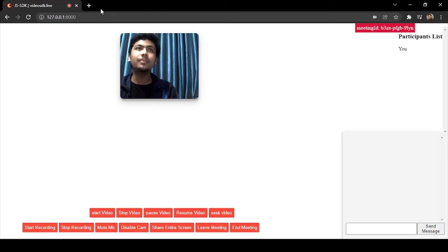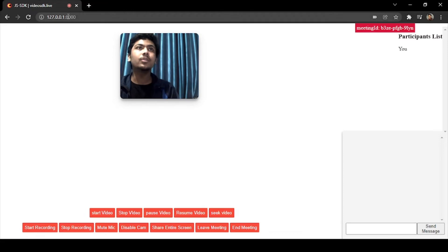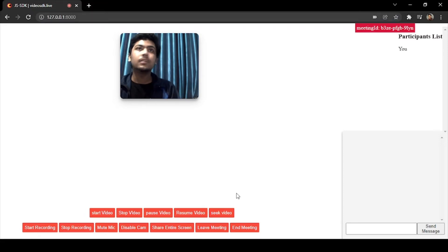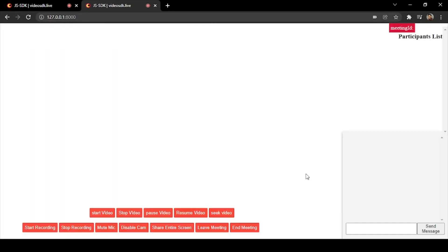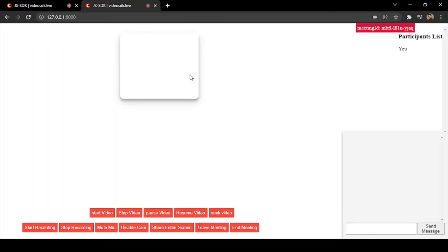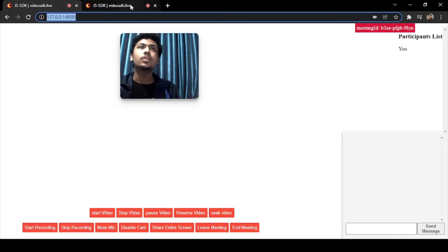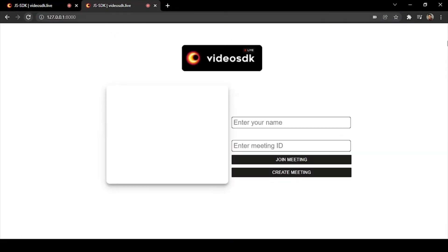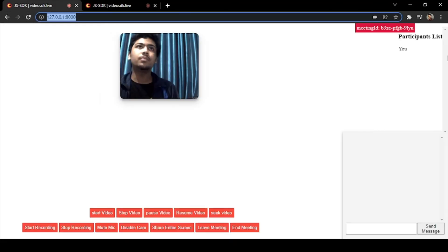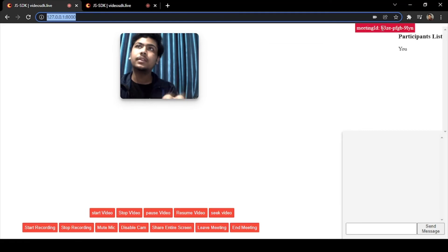Let me try for that also. Opening a new tab with the same meeting. Okay, I have not put the same ID, so I will just copy the ID.